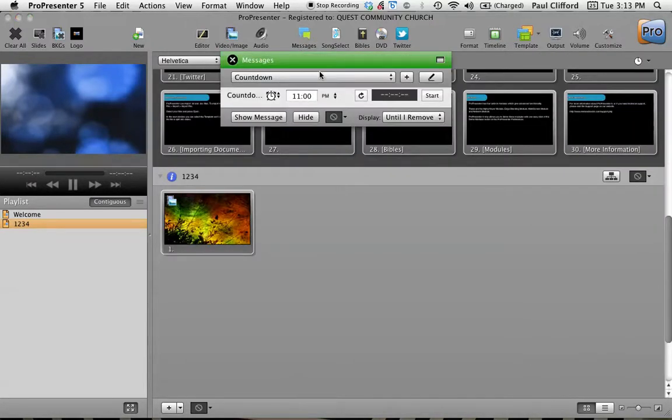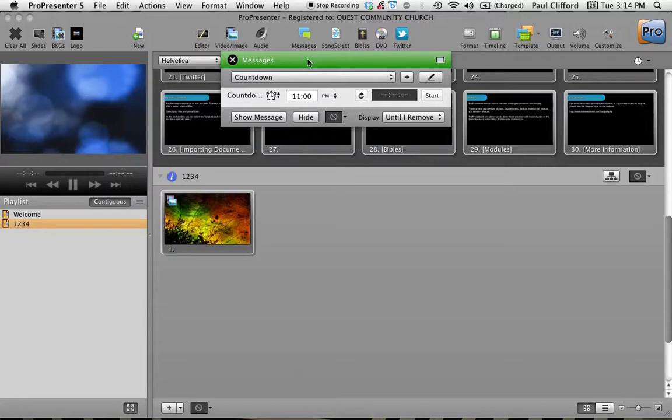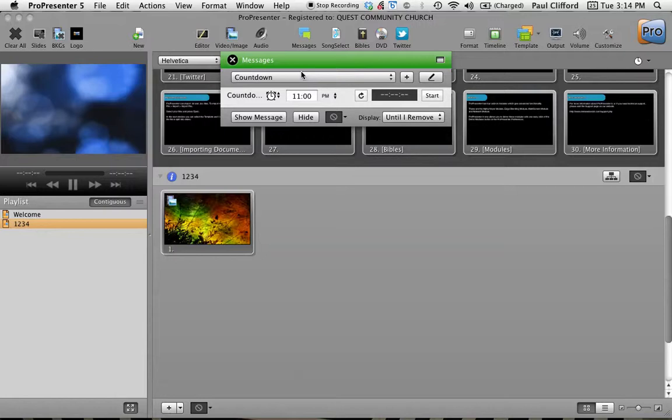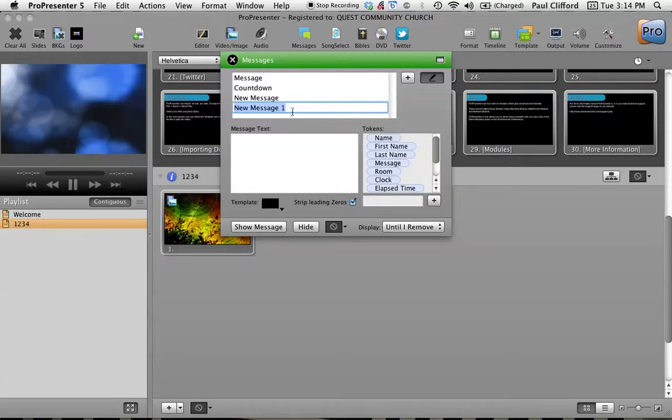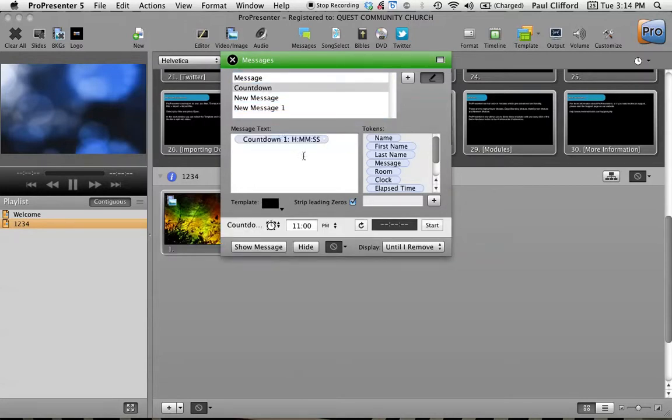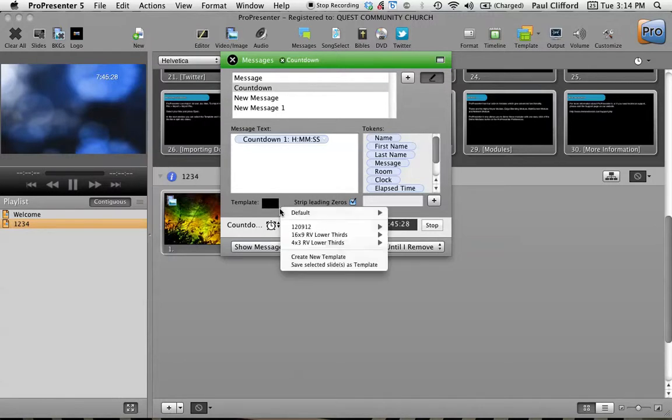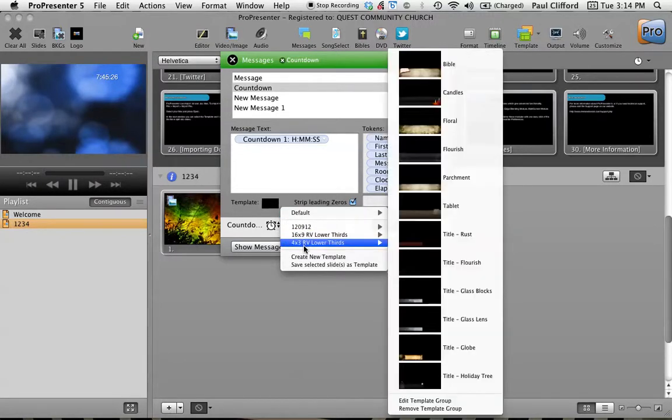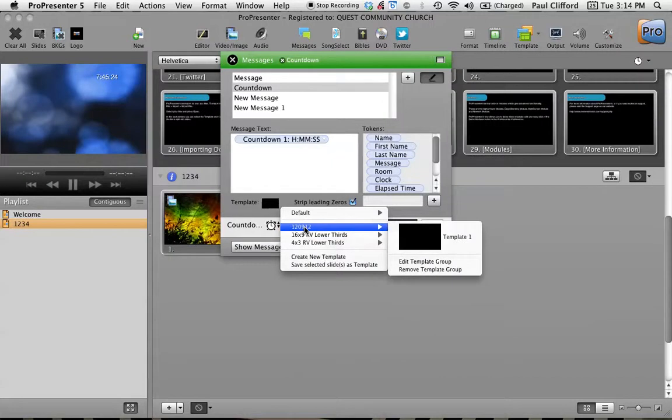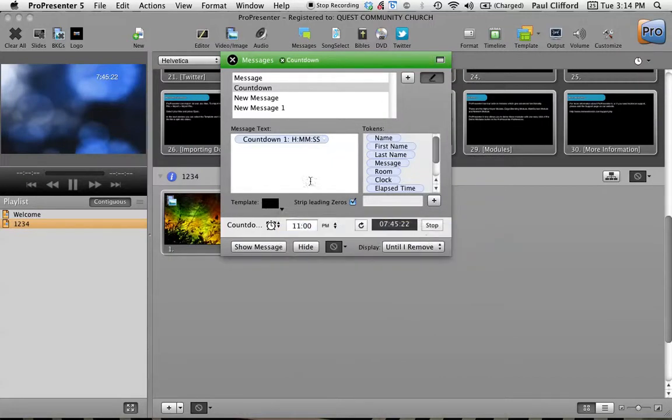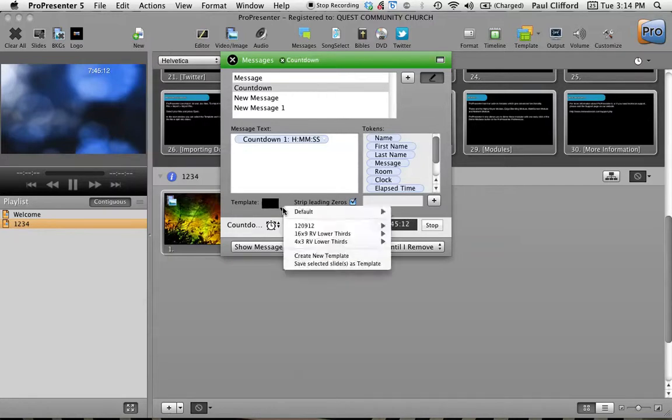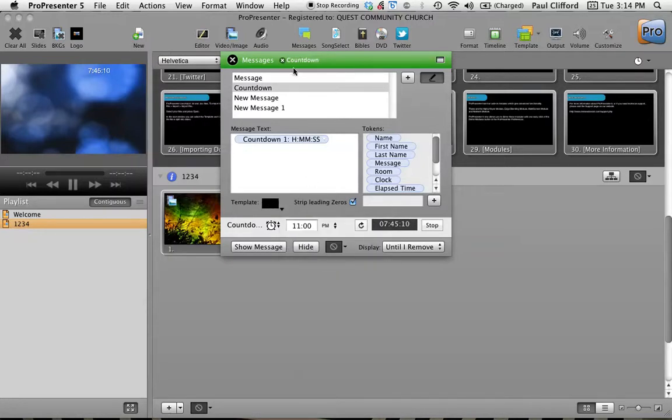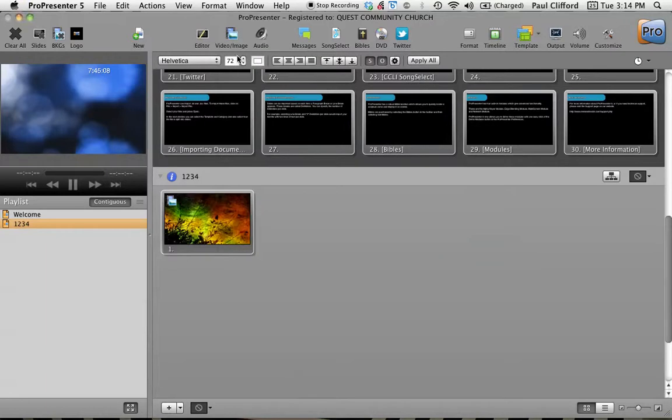Messages. If you've used ProPresenter 3, you might recall that the messages and the countdown used to be down here. It's actually up here now. So I can add a countdown. Now I want to start the countdown and show it. You'll see that it shows up here. Now I can have a different template here. So these are the default ones, but I also have this one right here. So I'm going to stop that. Reload that all. Show me a message. And that's actually the same template I was using. So no big deal.